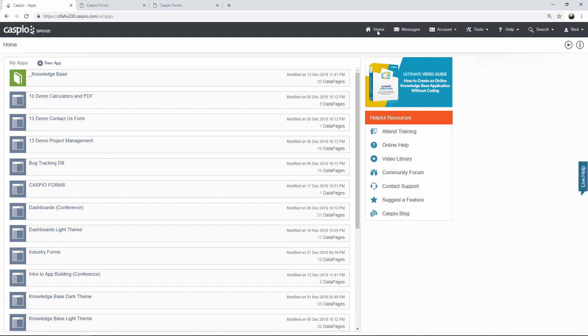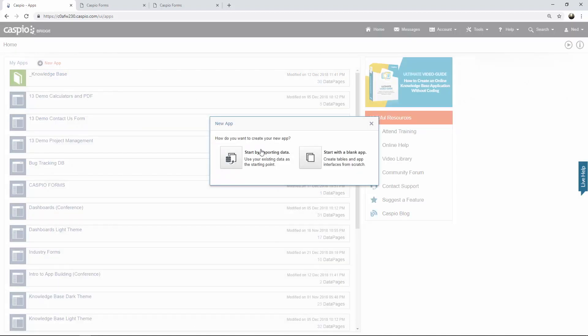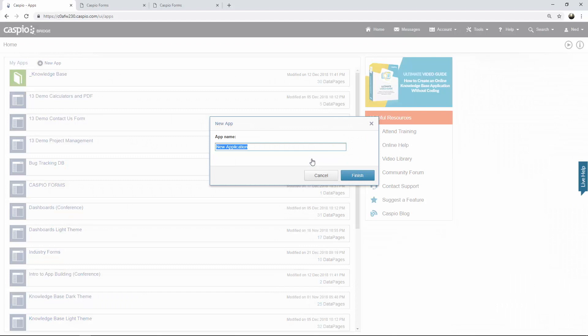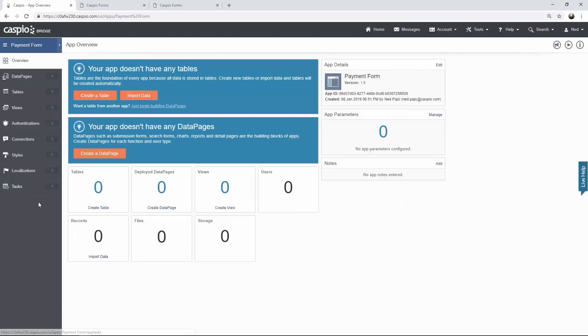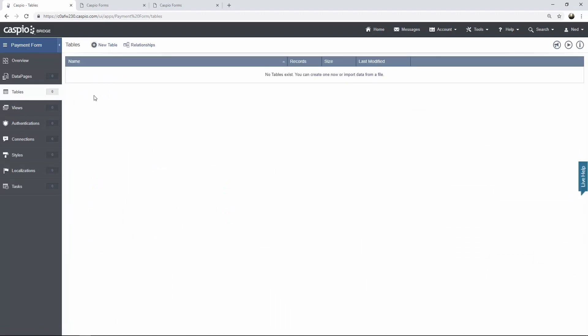Just like before, to set up a new application inside Caspio, all you need to do is click on this link and either import data from Excel or an Access database or begin building your application from scratch. I'm simply going to call this application 'payment form'. Once you click on finish, you should be able to see that application listed on your home screen. From here, click on open. Tables are the foundation or the backbone of any app you develop inside Caspio, and you can create all of your tables with all of the fields, including primary keys and foreign keys to set up relationships.